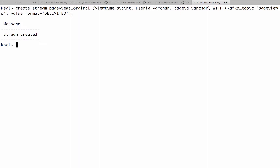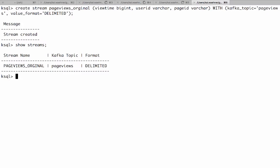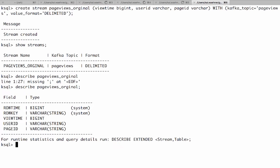So this is the first stream we create. Here we see our stream was created. We can show all the streams. We just have one right now and in delimited format. Now we can also describe it for example page views original and here you see now the structure. It also uses the row time and the row key which is it receives from the Kafka topic.